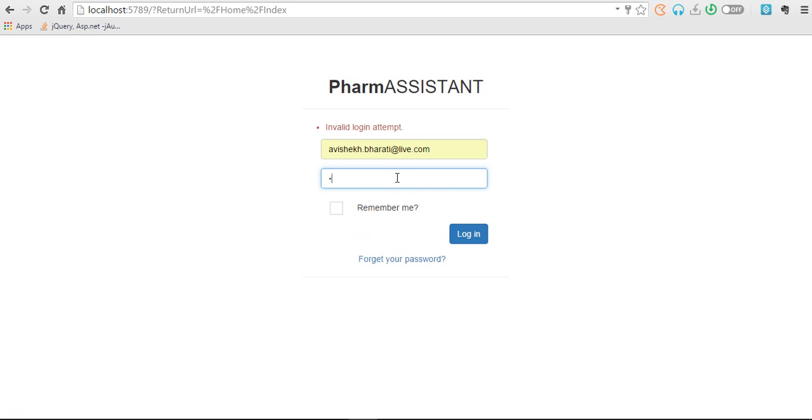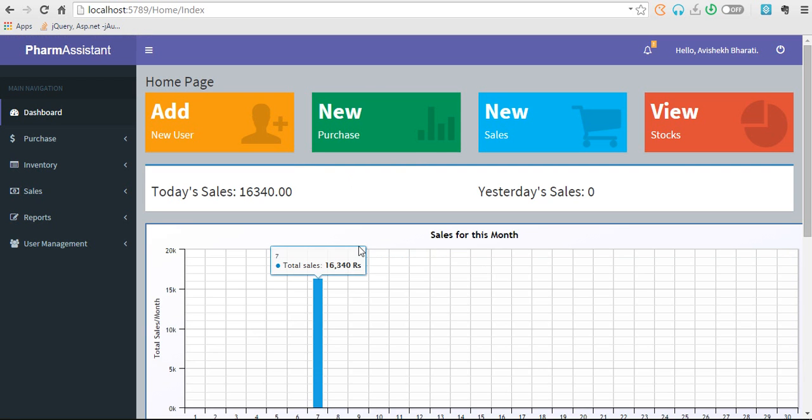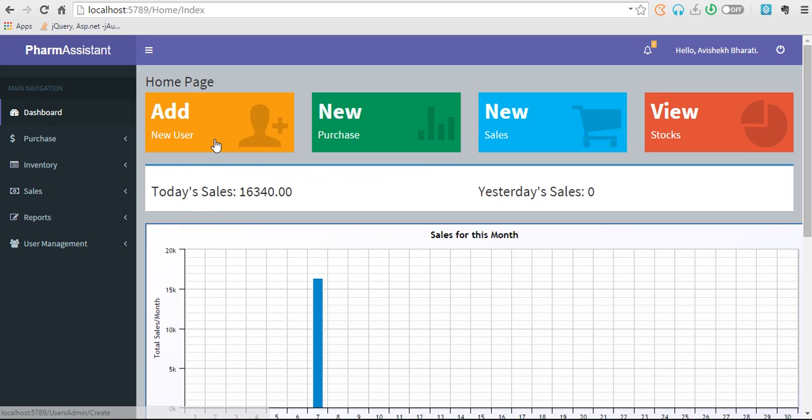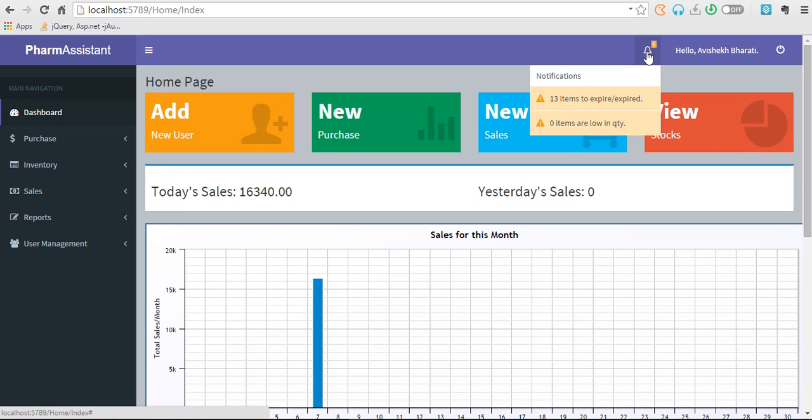Now you are redirected to dashboard. This is the dashboard where you can add a new user, register a new purchase, make a new sales, and view stock. Similarly here are notifications.